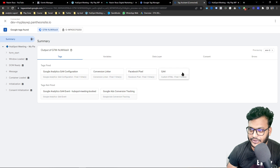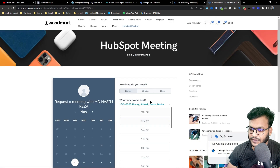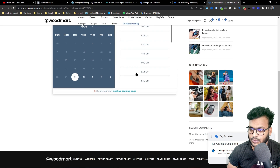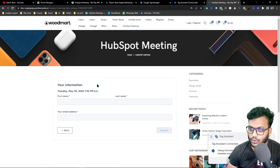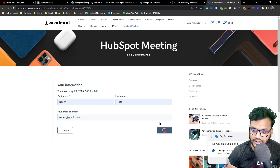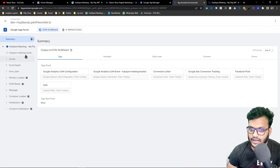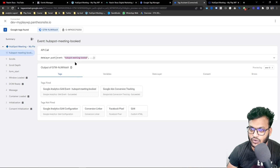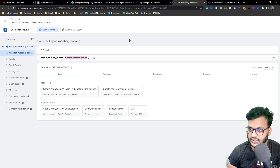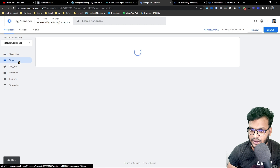Now it's time to set up the conversion configuration. I'm going to book the appointment again using a dummy email. You can see it succeeded, and here I am getting the unique custom event name. Copy this exact event name because it's very important — go to Tag Manager and create a new tag.